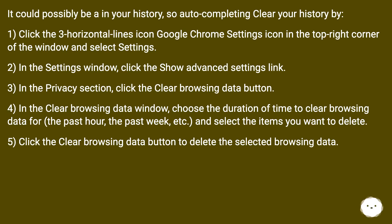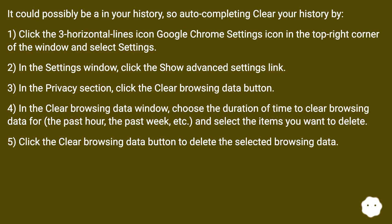3) In the Privacy section, click the Clear Browsing Data button. 4) In the Clear Browsing Data window, choose the duration of time to clear browsing data (past hour, past week, etc.) and select the items you want to delete.